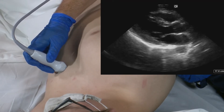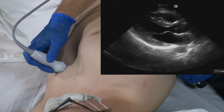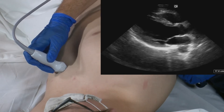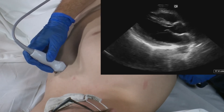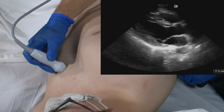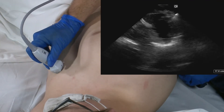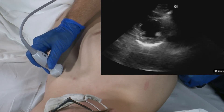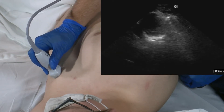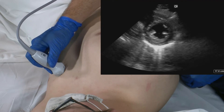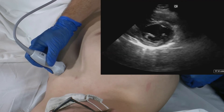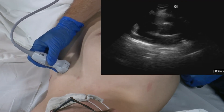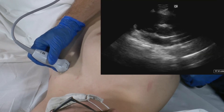Once we've had a satisfactory parasternal long axis view, we're going to rotate the transducer 90 degrees towards the patient's left shoulder for our parasternal short axis window. In our parasternal short axis view, we're going to move the transducer and fan it towards the apex, towards the mid portion of the left ventricle, and up towards and through the mitral valve and onto looking at the base of the heart.